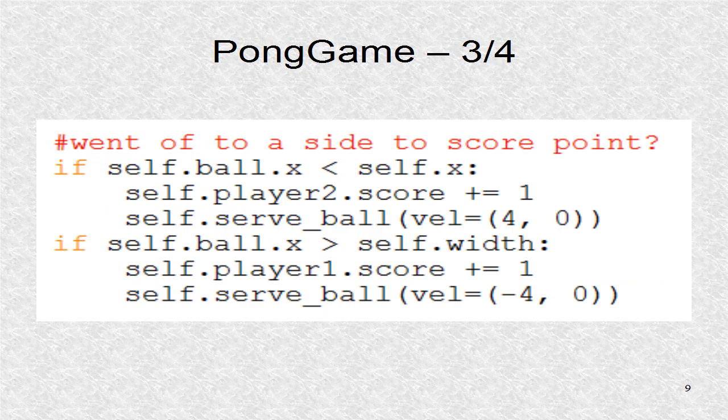Next, we have some logic to update scores. The score is updated for player 1 or player 2 if a ball has gone off the screen. If so, the property is updated and a new point is started with serve ball.